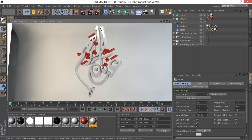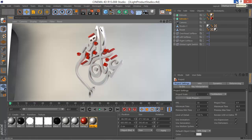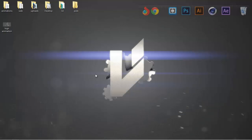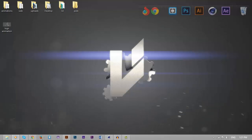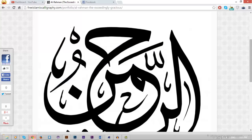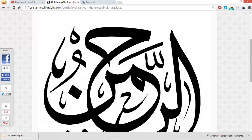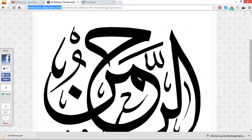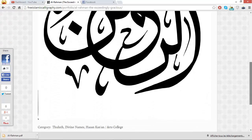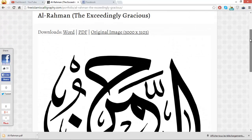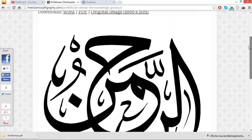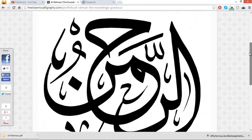Let's go ahead and search for calligraphy to make it 3D and add some materials to make it look a lot better. What I have here on freeislamicscalligraphy.com is this really nice image, so I can work with it.